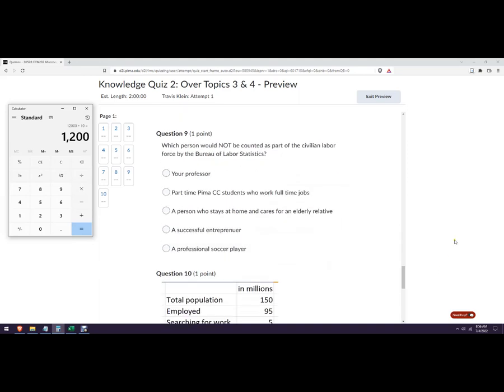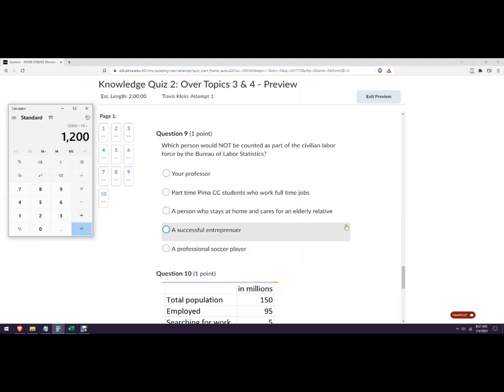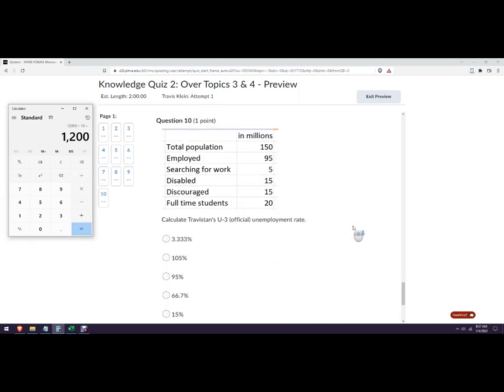Which person is not counted? I am counted because I'm employed to talk to you about this stuff. Entrepreneurs are counted. A professional soccer player is counted. It's this one: elderly relative person.